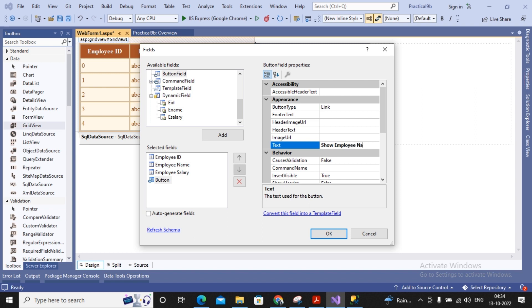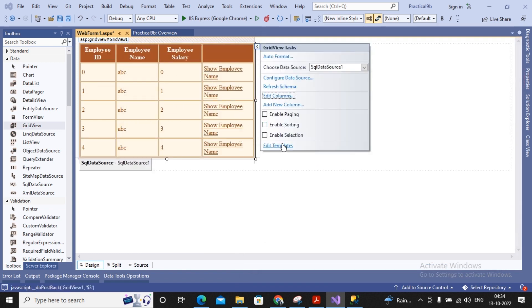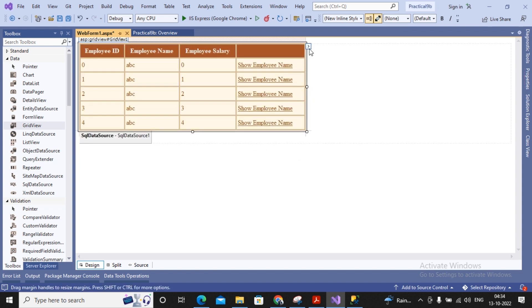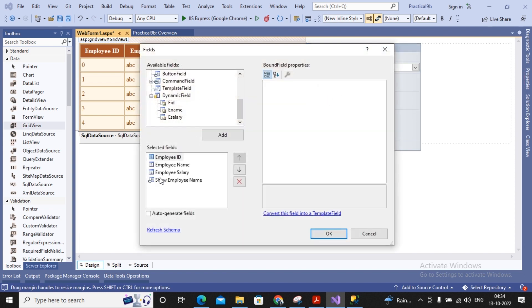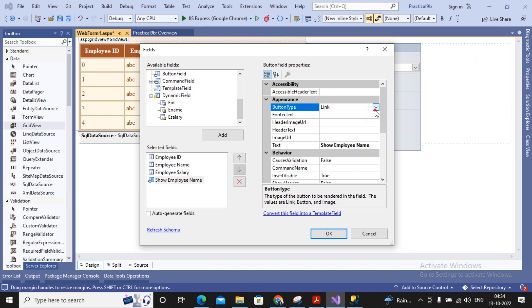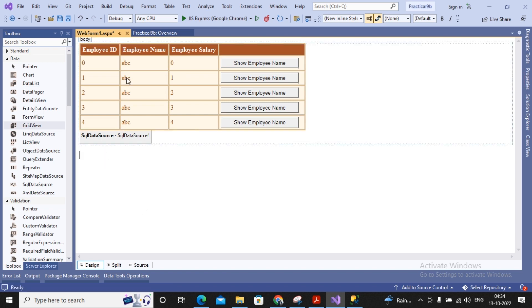This is currently a LinkButton, so it will look like a link. But I don't want a LinkButton — I want a regular button. I go to Edit Columns, select my button column, and change the ButtonType from Link to Button. You can also select Image Button. When the user clicks the Show Employee Name button, the corresponding employee name should be displayed on a label.